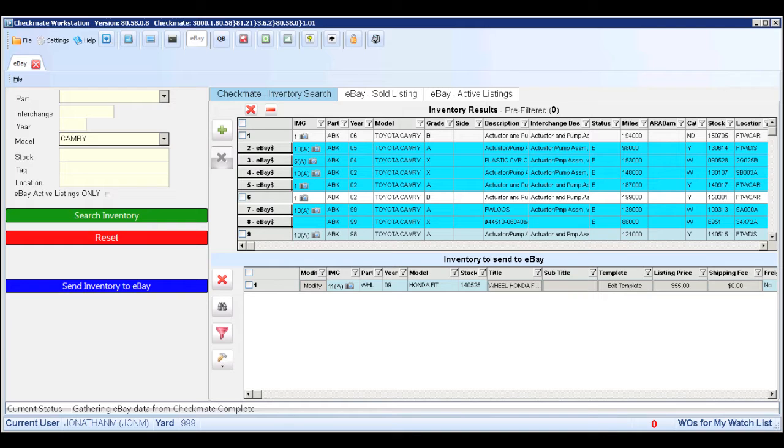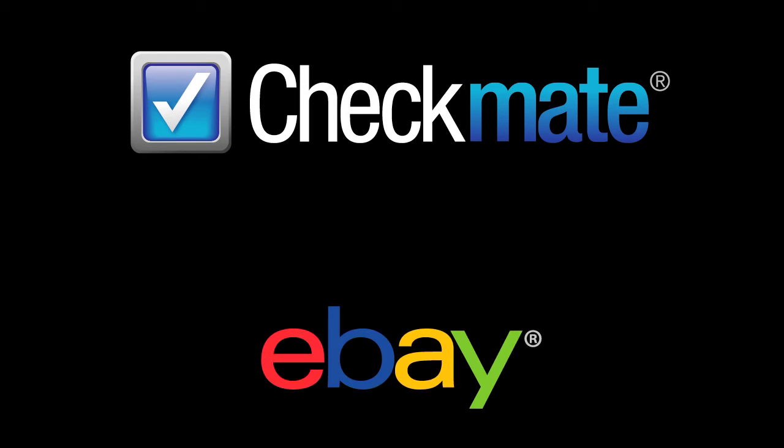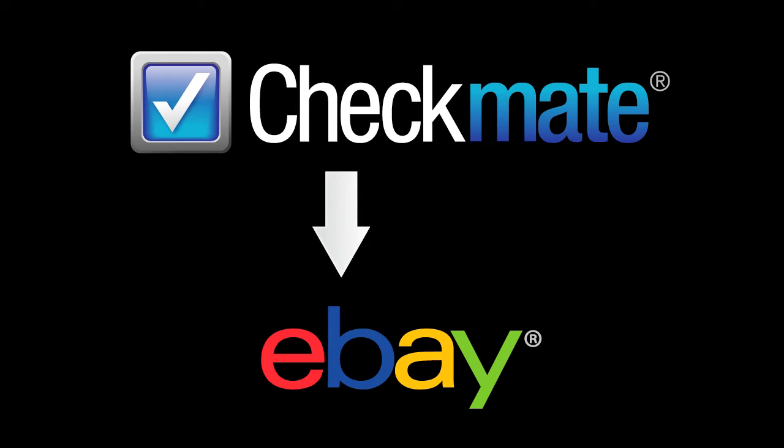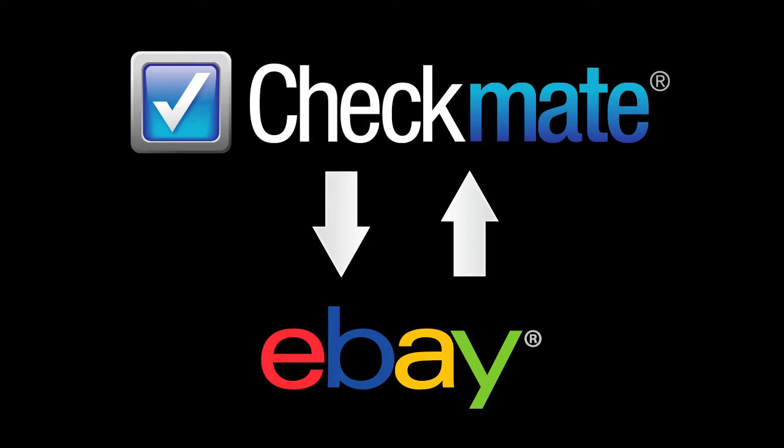It's fast and easy because our eBay tool automatically pulls detailed information from Checkmate and creates the listing for you. When you list parts with our eBay tool, Checkmate and eBay will always be in sync, so you don't have to be concerned about selling the same part twice. The parts you sell in your yard will automatically be removed from eBay, and the parts you sell on eBay will be marked as such in your Checkmate system.